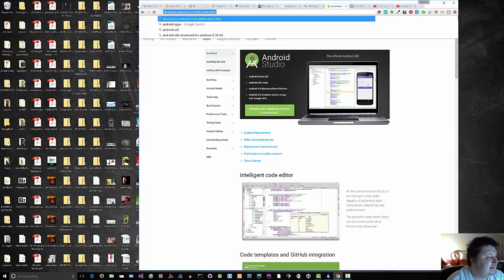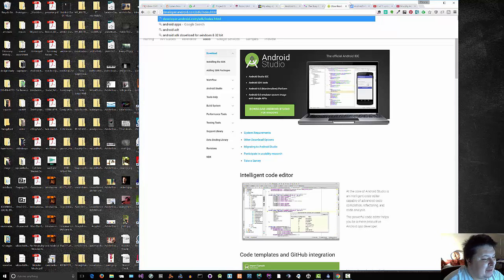So yeah, we'll be using Android Studio for the rest of the tutorials. Okay, thank you. Bye-bye.